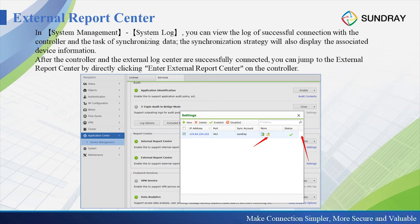After we create the external report center, we can view the log of a successful connection. With the controller and the synchronization task, the synchronization strategy will also display the associated device information. After you connect to the external report center, you can log in to the external report center directly from the controller. After you configure it successfully from the controller, you can directly access the external report center and check the reports.